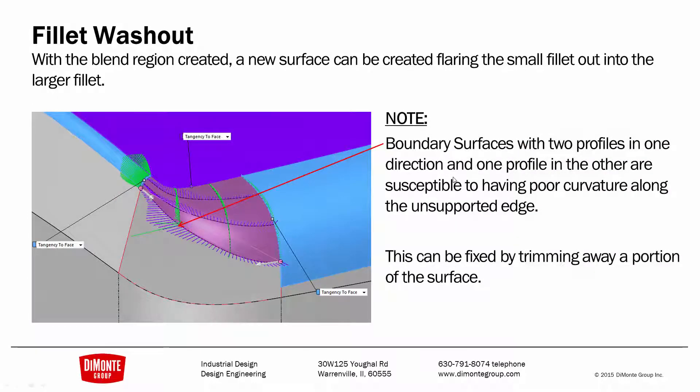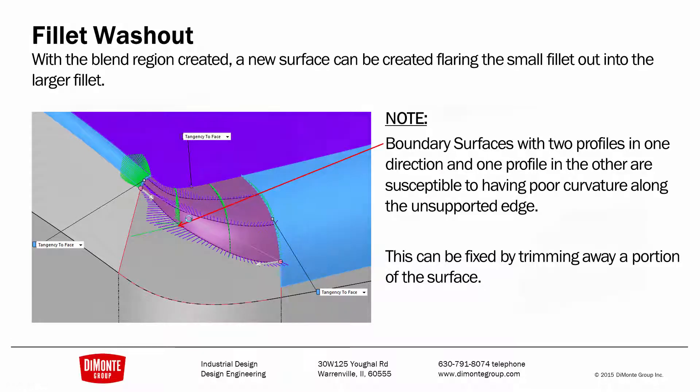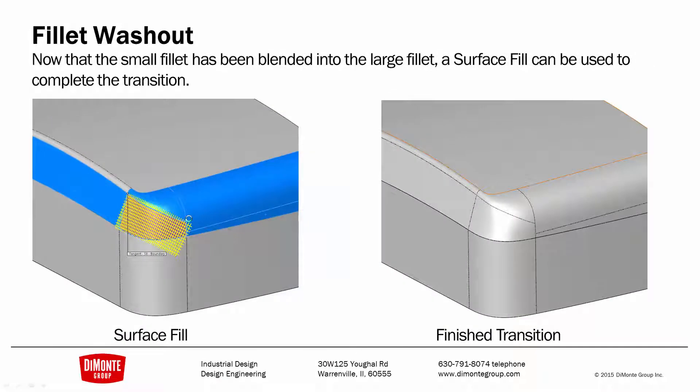With the blend region created, I can build a new surface using the boundary surface tool. And this bad piece of geometry, this inflection surface, this spike in the curvature combs, we'll just trim that out with a surface trim. Finally, I can use surface fill to patch the gap.